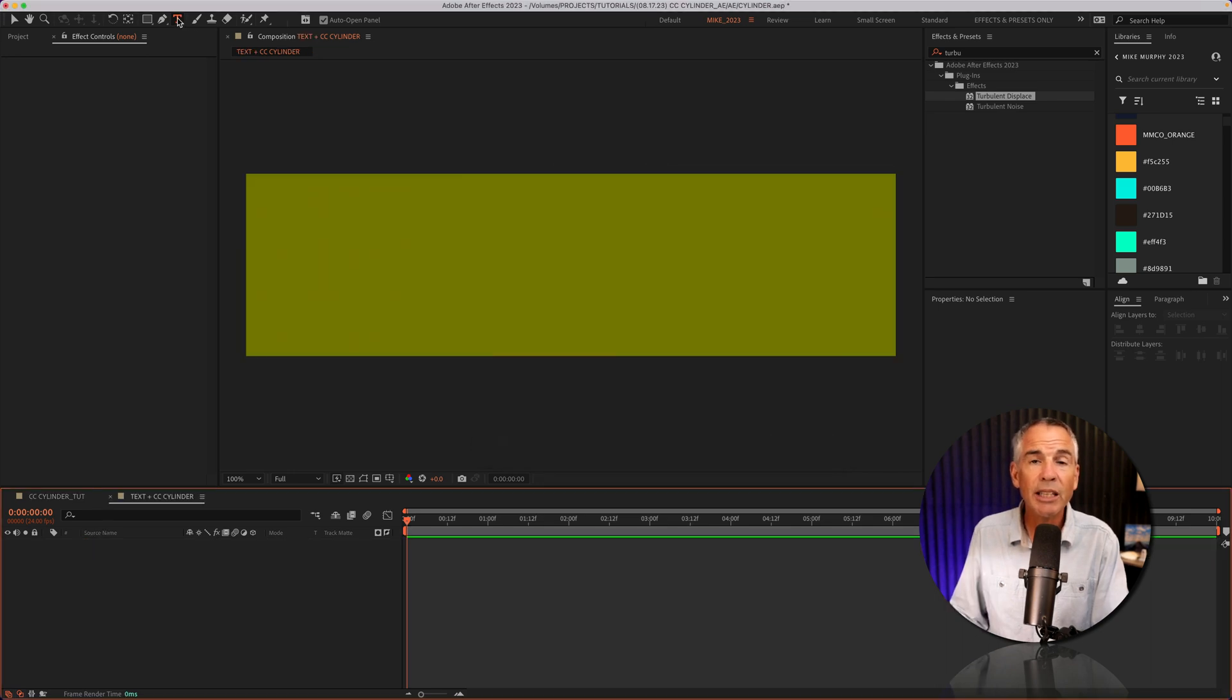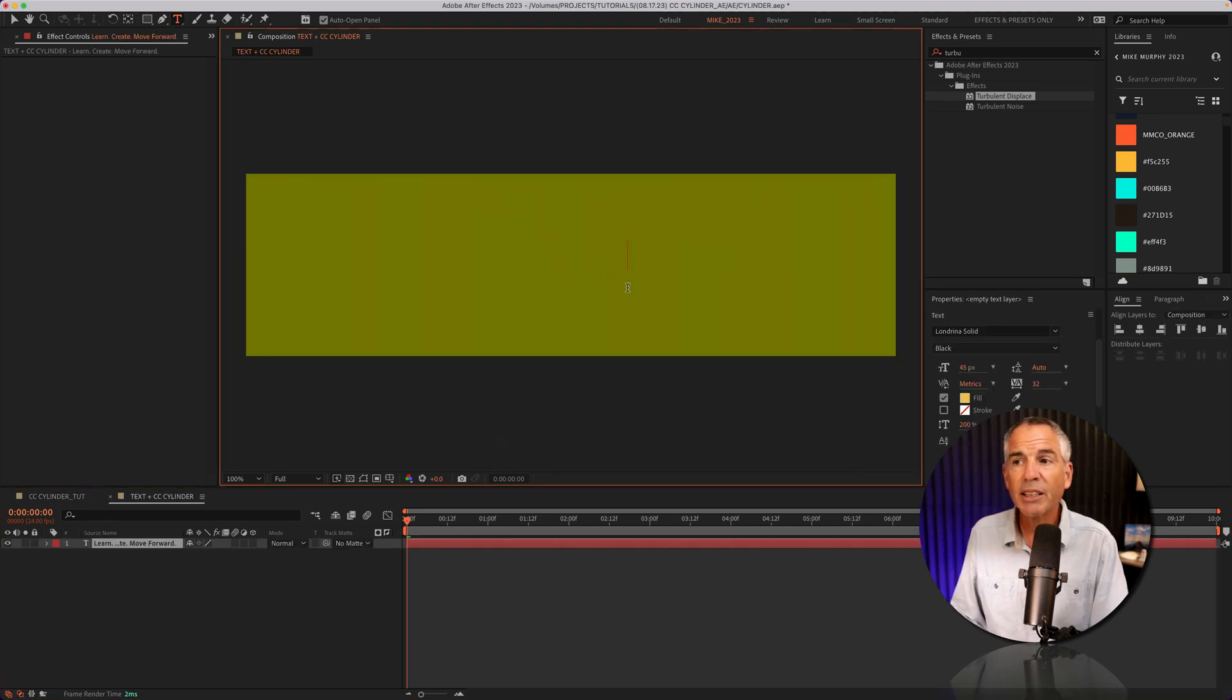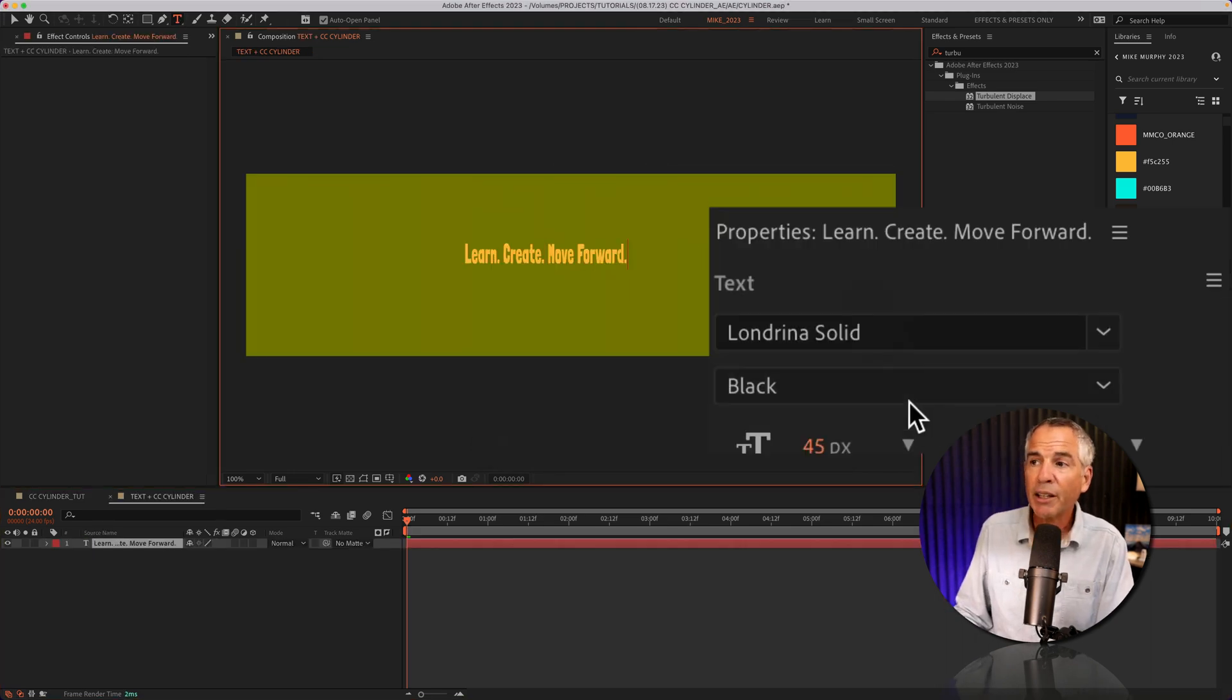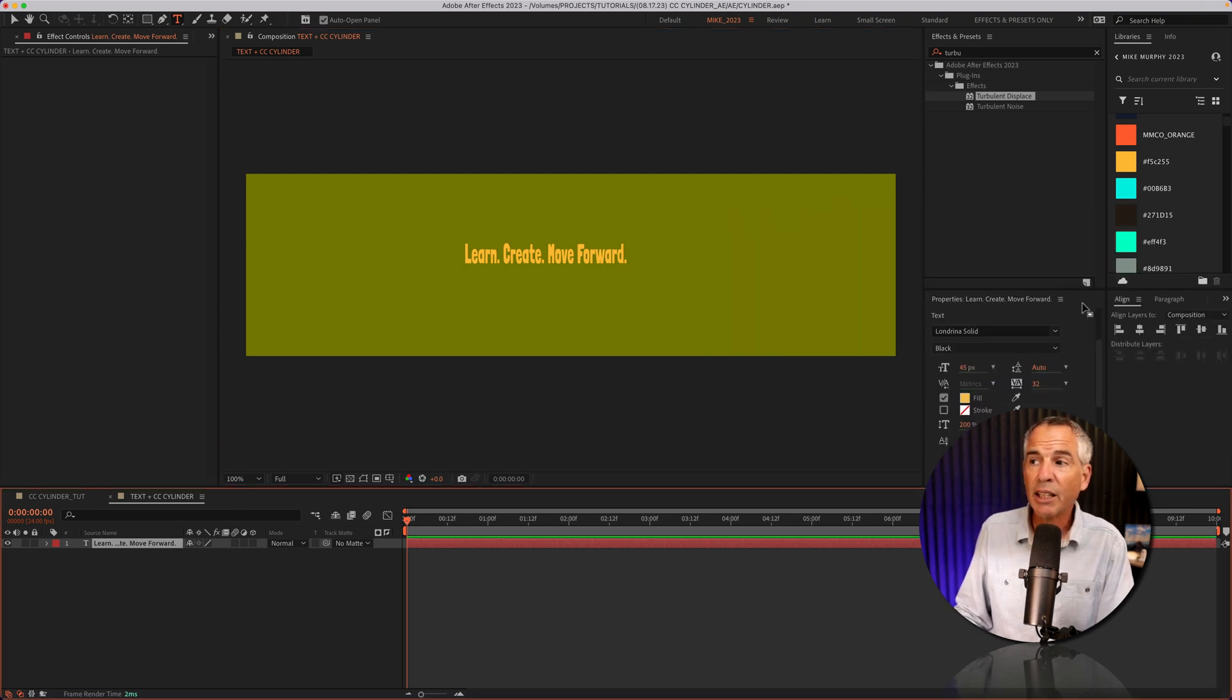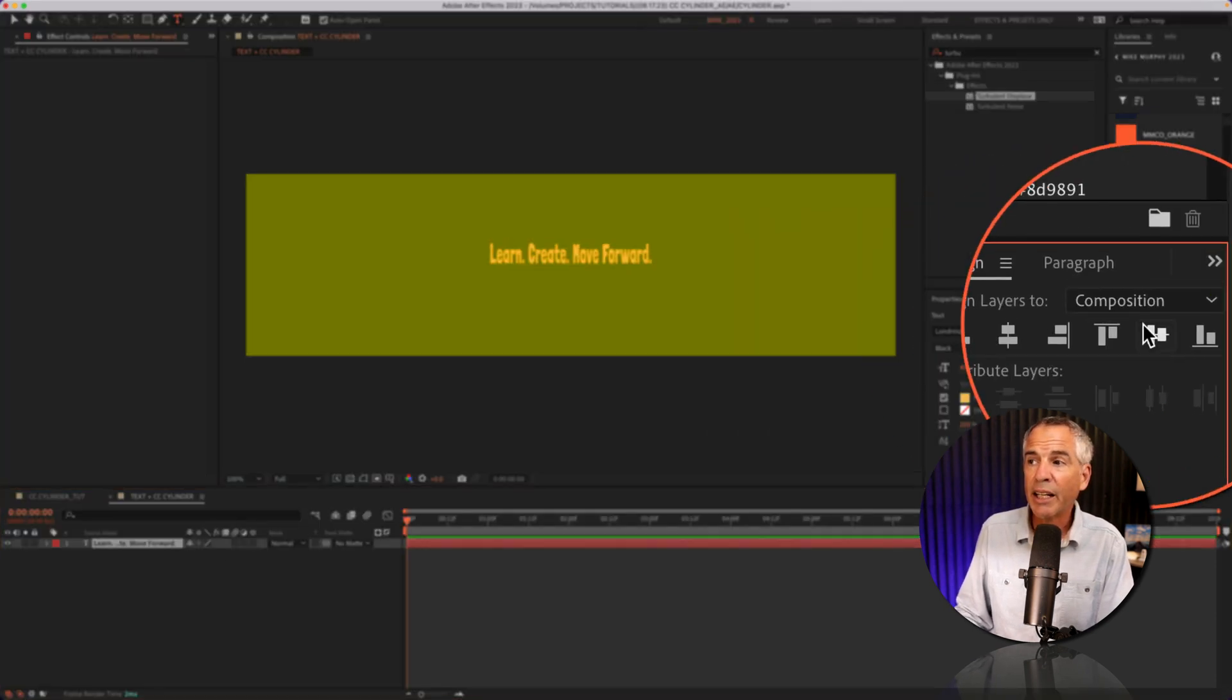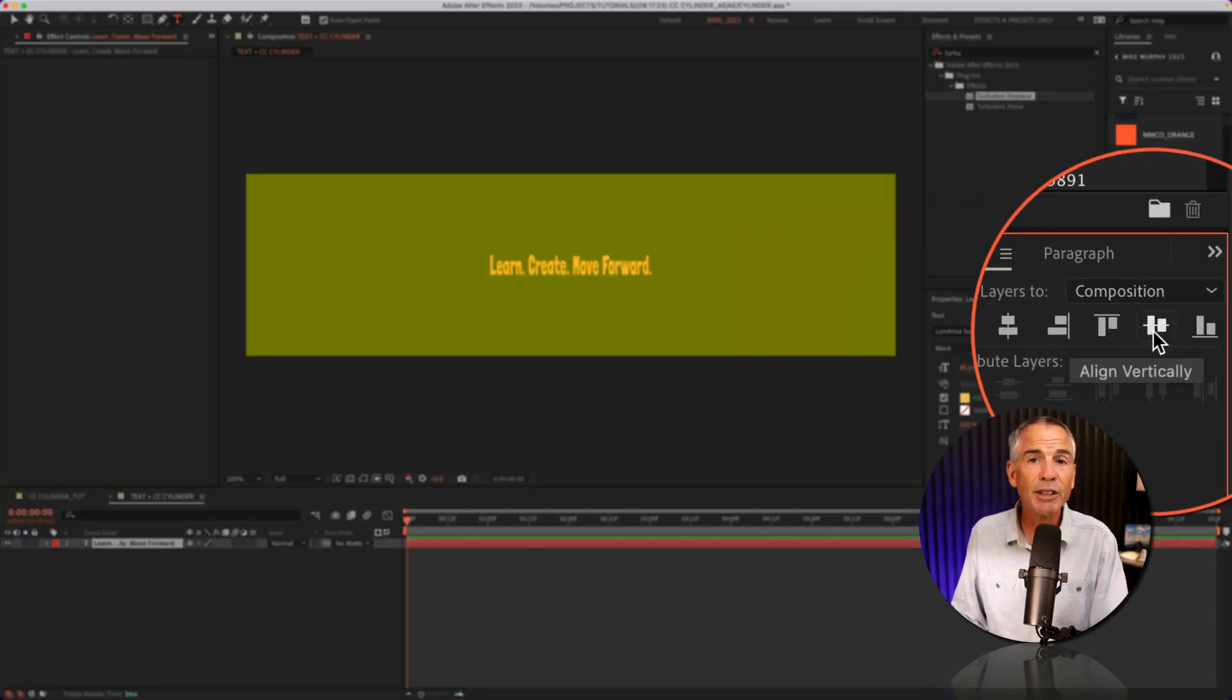So I'll click T for the type tool. I'll enter the text. The font that I'm using is called Londrina Solid. I'll just select it and align it to the center of this comp.